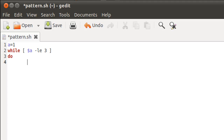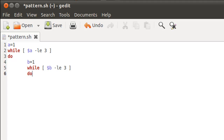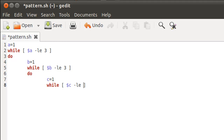Now I'll declare and initialize the control variable for my second while loop — I'll call it 'b' and give it the value 1. On line five I'll type in my second while statement: while $b is less than or equal to 3. On line six I'll type 'do' to enter the body of the second while loop. Then I'll declare variable 'c' with the value 1 for the third while loop, and on line eight type: while $c is less than or equal to 3, followed by 'do' to enter the innermost while loop.